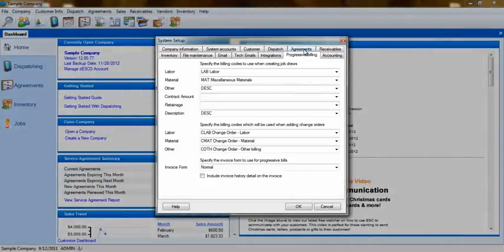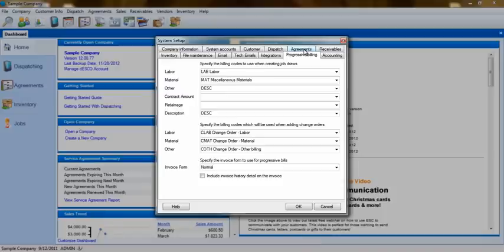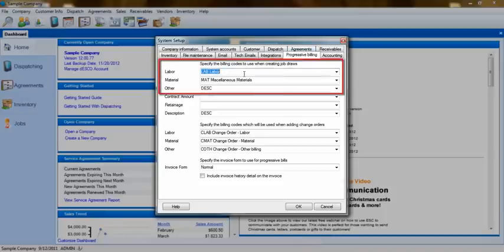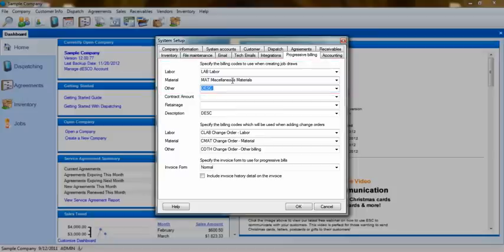When Progressive Billing invoices are created, the items used on the quote are grouped by their type into a single billing code. You'll need to choose which billing codes will be used to represent those groups, such as labor, material, and other.